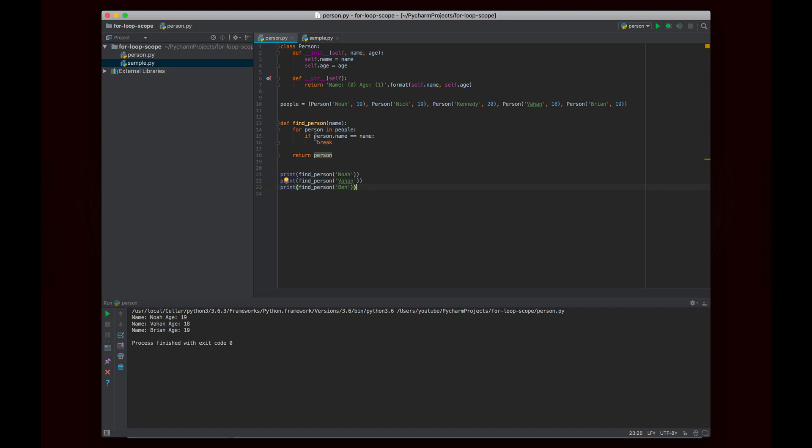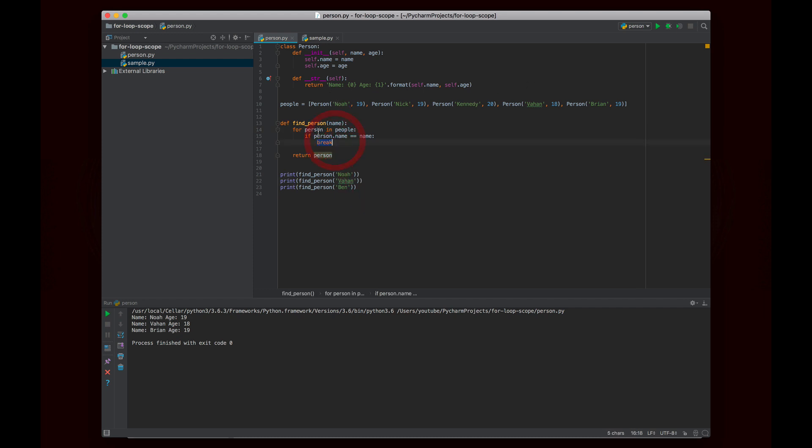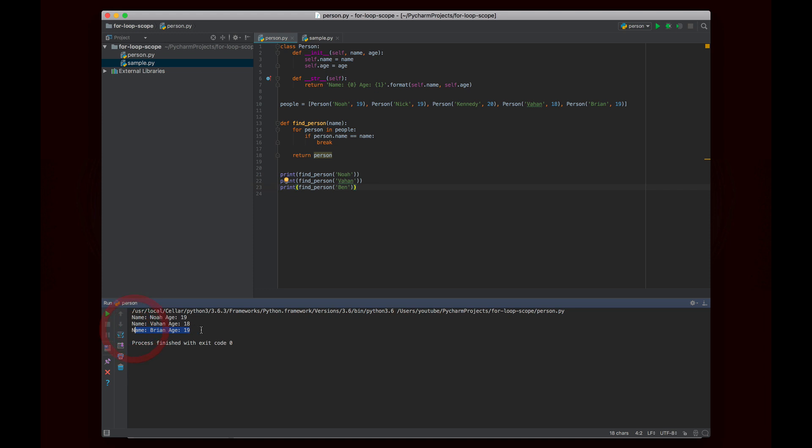In the case of Noah, for example, it's going to check the first person and see that it's Noah, and it's going to break. So person would have the value of Noah because we haven't moved on to the next person. And for Vahan, we check Noah, Nick, Kennedy, then we get to Vahan, and we break while person is still equal to Vahan up here. So that works. But in the case of Ben, or any string other than the ones that are actually in the list, it's going to go through everyone, and it's going to end at the last person. And since it never breaks, person, this variable will still have the value of the last element in people, and it's going to return that. This doesn't make any sense, right? Because if I'm looking for someone named Ben, there's no reason why it should give me a person named Brian.